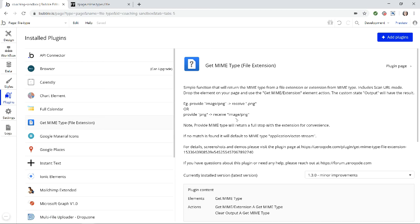In this tutorial, I'm going to show you how to use this plugin right here, GetMimeType file extension. Basically what this lets you do is read the file type extension of any file that you are uploading to your Bubble application.